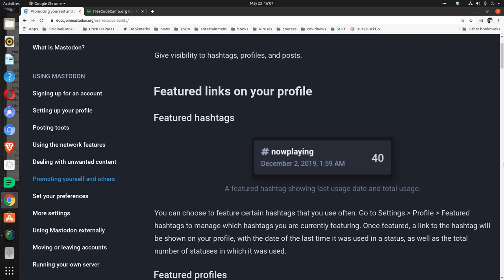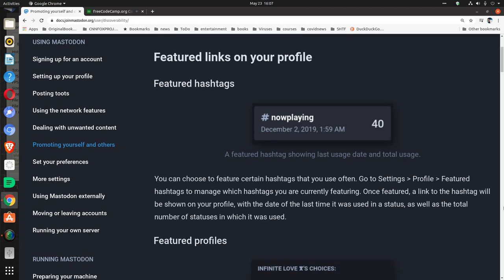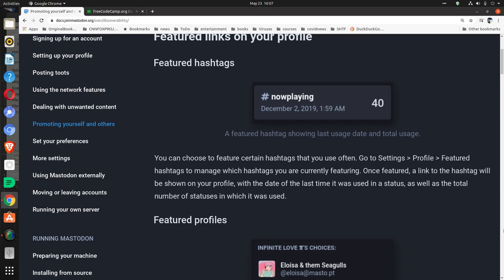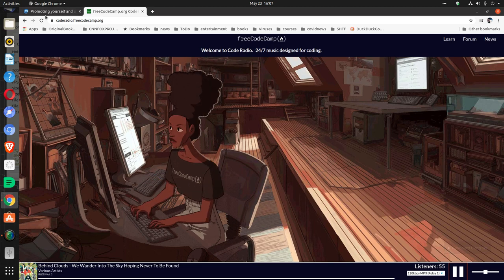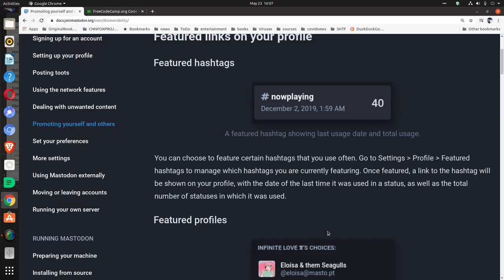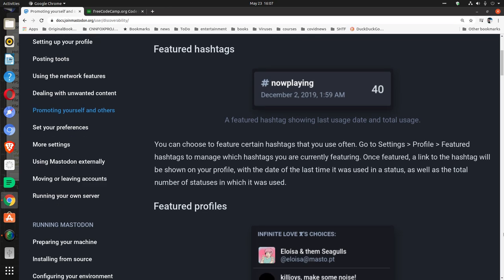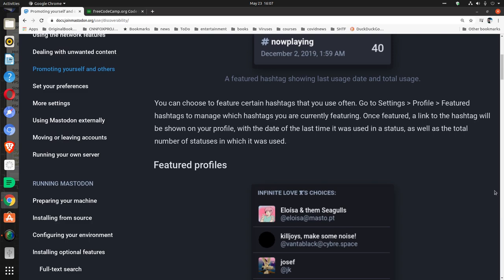A featured hashtag showing last usage date and total usage. You can choose to feature certain hashtags that you use often. Go to Settings, Profile, Featured hashtags to manage which hashtags you are currently featuring. Once featured, a link to the hashtag will be shown on your profile, with the date of the last time it was used in a status, as well as the total number of statuses in which it was used.